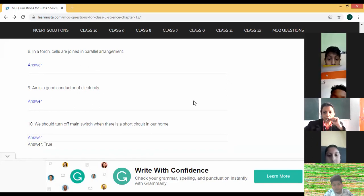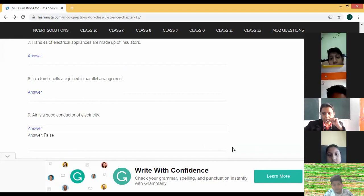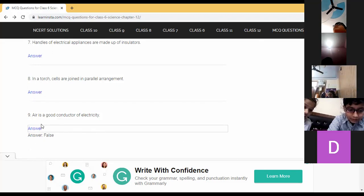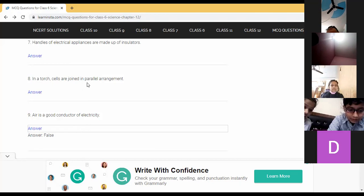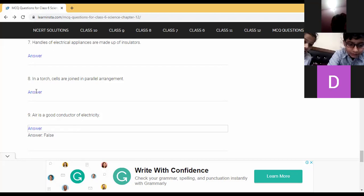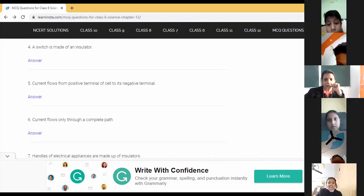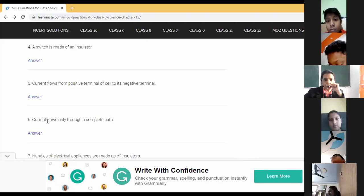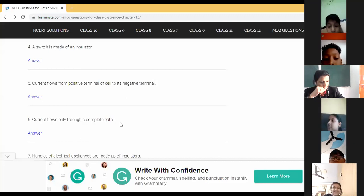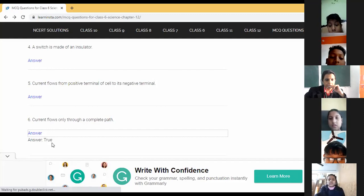Arush: air is a good conductor of electricity — false; air is a poor conductor. Next — Parnika: in our torch, cells are joined in a parallel arrangement — false; it is a series arrangement. Next — Vedic: current flows only through a complete path — true.